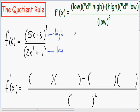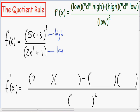Following our quotient rule formula shown in the top right-hand part of the screen, in the first parentheses is our low. Since our low is (2x cubed plus 1), our denominator, I'm just going to write 2x cubed plus 1 in the first parentheses.